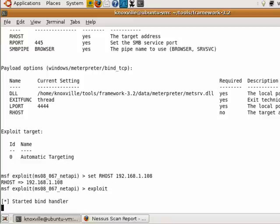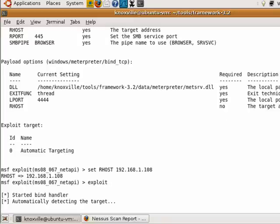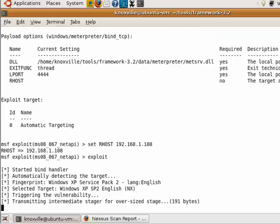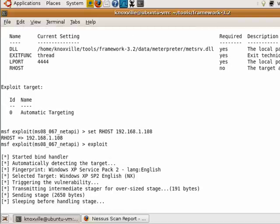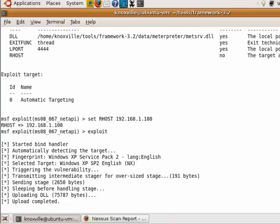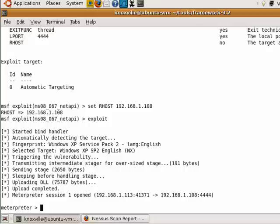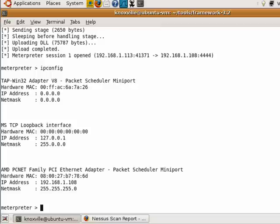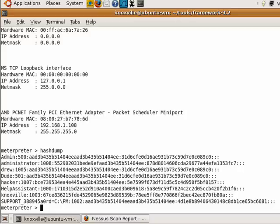If all goes well I should get a Meterpreter command shell and be able to interact with the system. And look — we do have a Meterpreter shell! If I run 'ipconfig' you can see the IP address is not our system but the system we just exploited. Now let's run 'hashdump', which should dump all the encrypted passwords on this system.